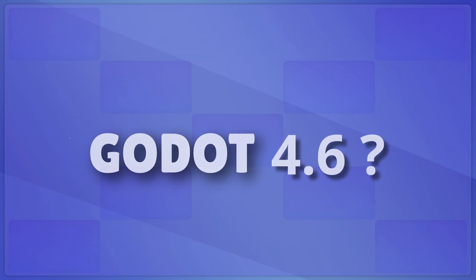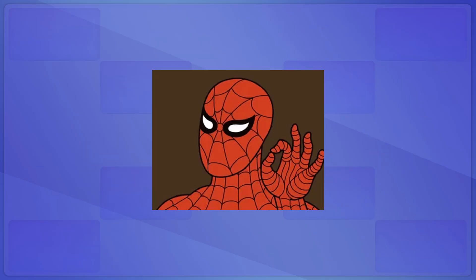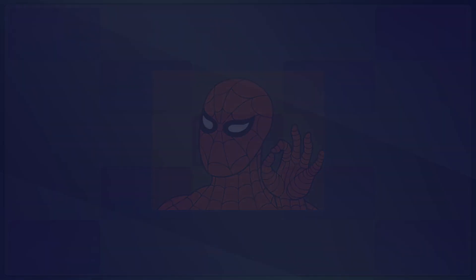Now that we're out of feature freeze and developing new features for 4.6, with any luck, it might just pave the way for the future of debugging in Godot.